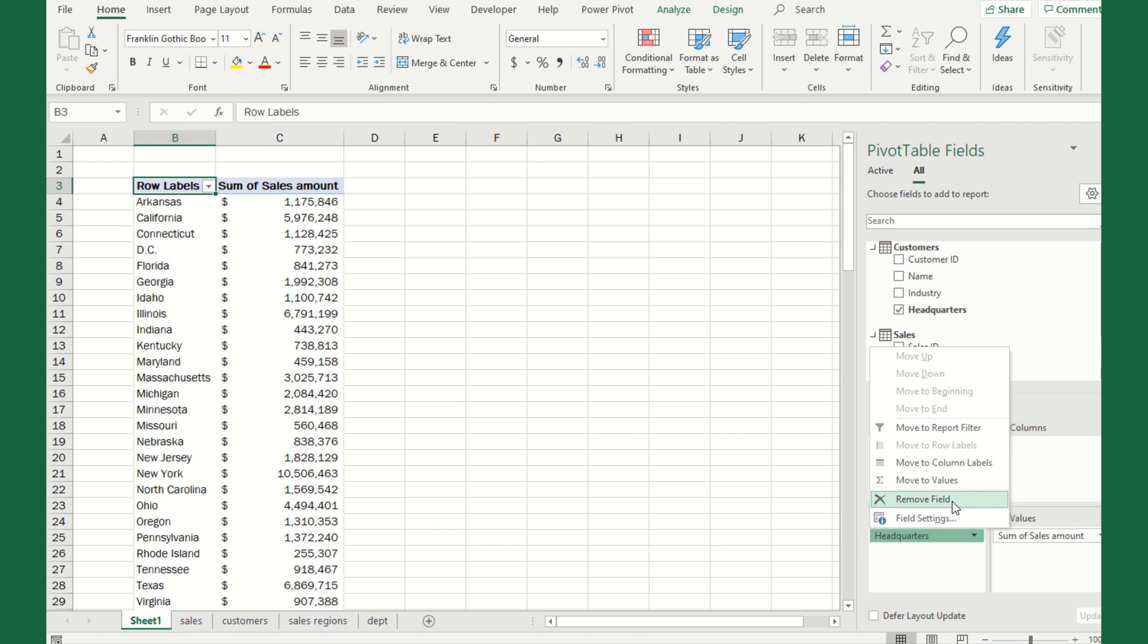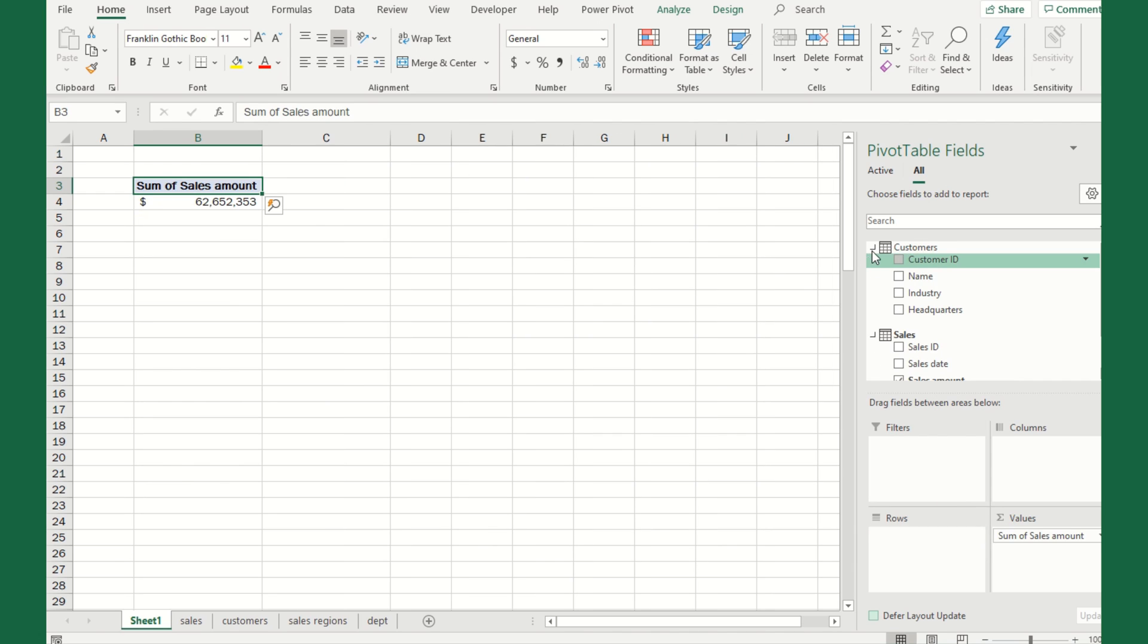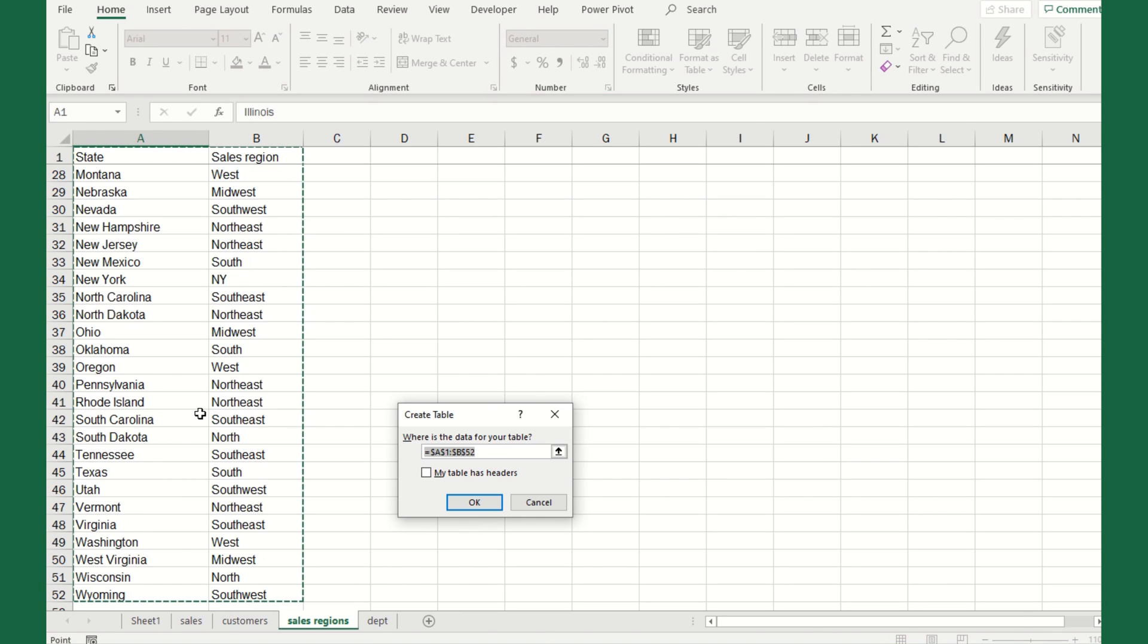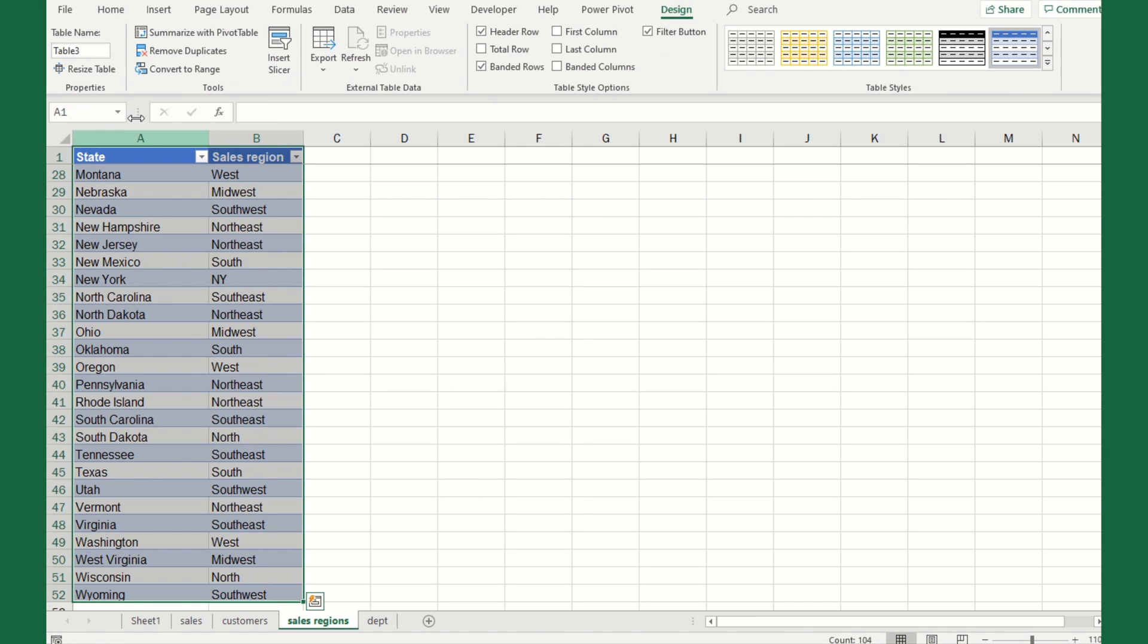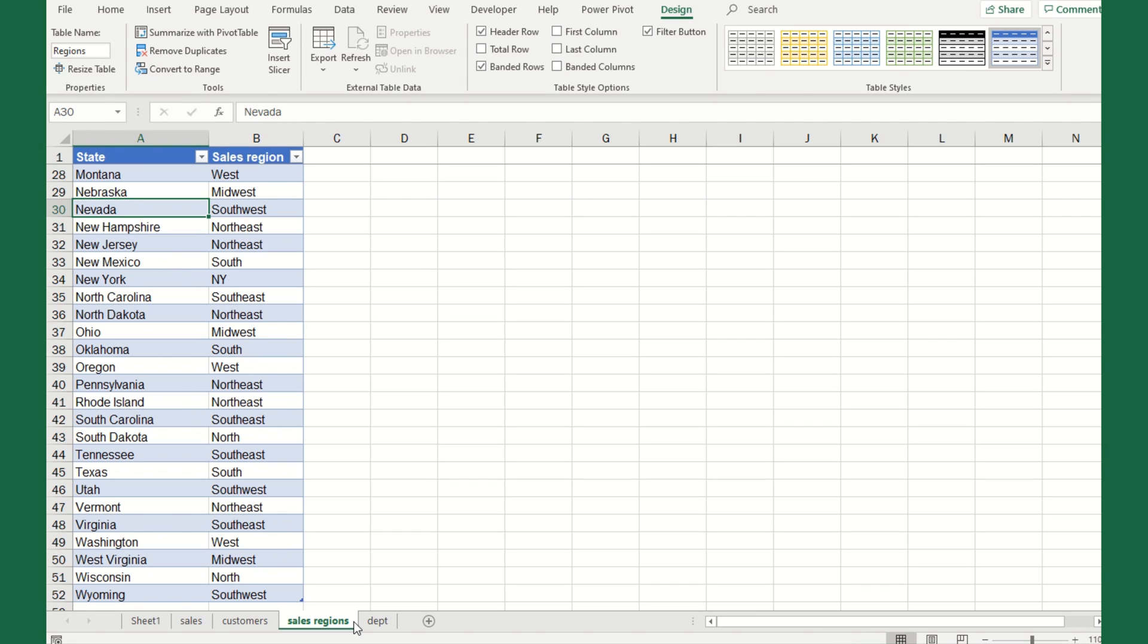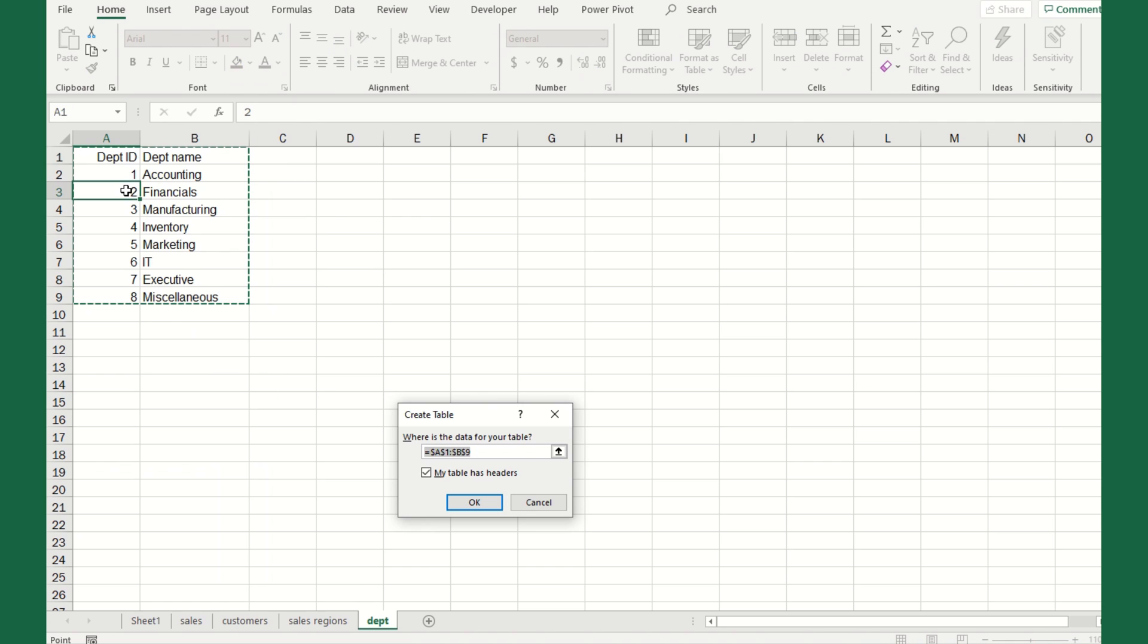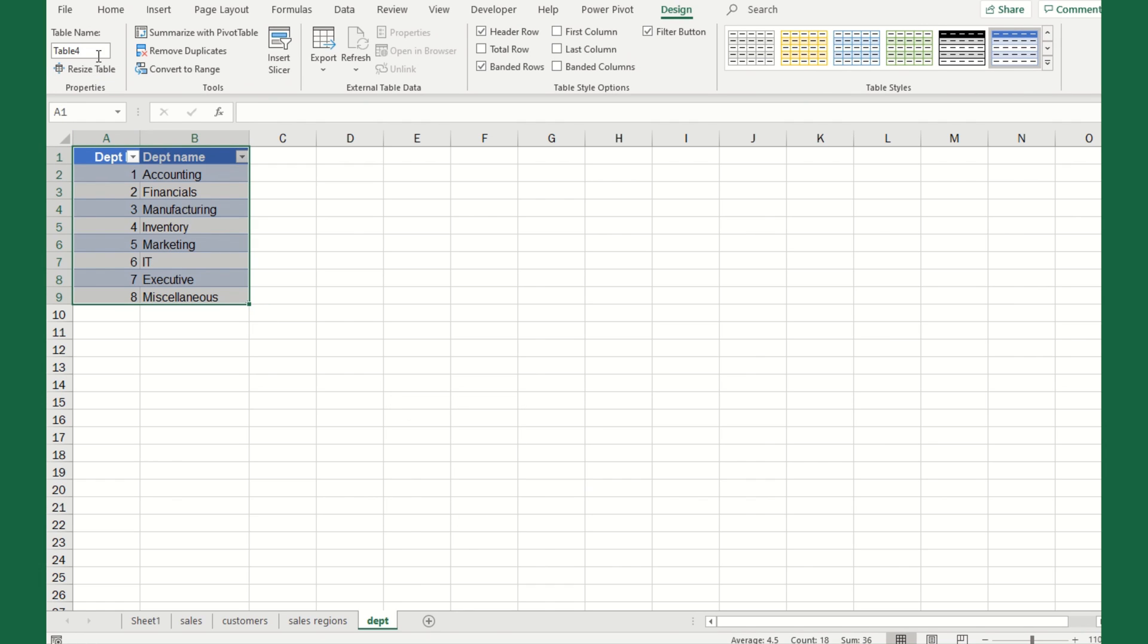Let's go back to the sales region. Before we can add this table into the data model, we first have to define it as a table. We're going to do control T to create a table. This time for some reason it didn't recognize my table had headers, so I want to check that box and hit OK. Then we rename the table to regions. Let's go ahead and do department as well. Control T, hit OK, and we'll call this departments.